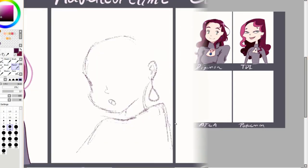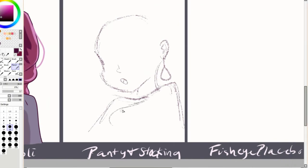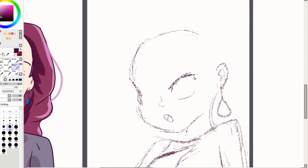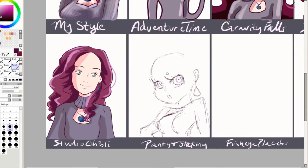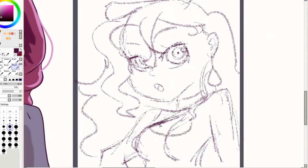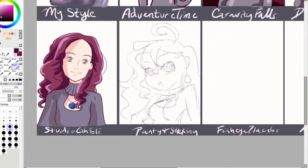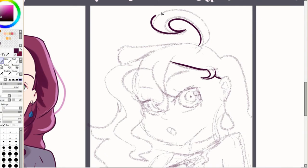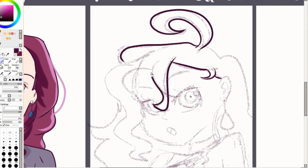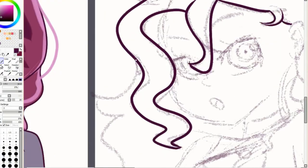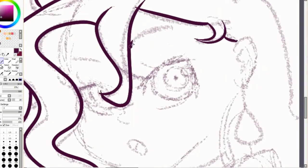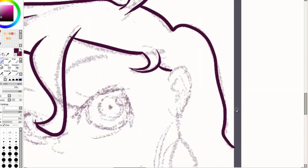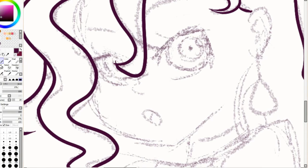So now I'm doing Panty and Stocking. Oh my goodness, this show I haven't watched it in forever but I need to watch it again. The art style of this show is so unique. I love it so much. I like how they did a more cartoony style but yet in the transformation sequences they had a very strong anime style and I just liked how they blended that together.